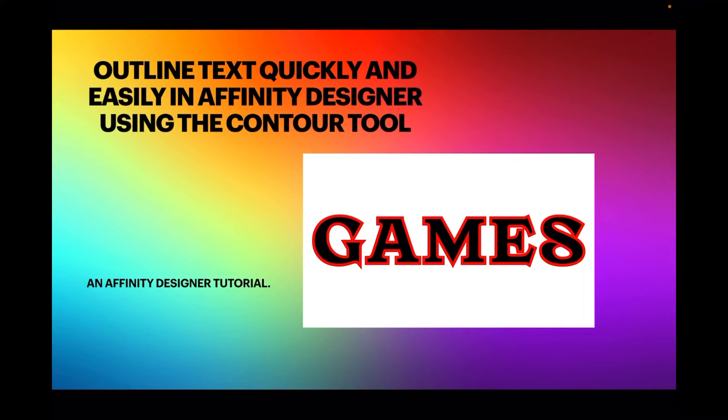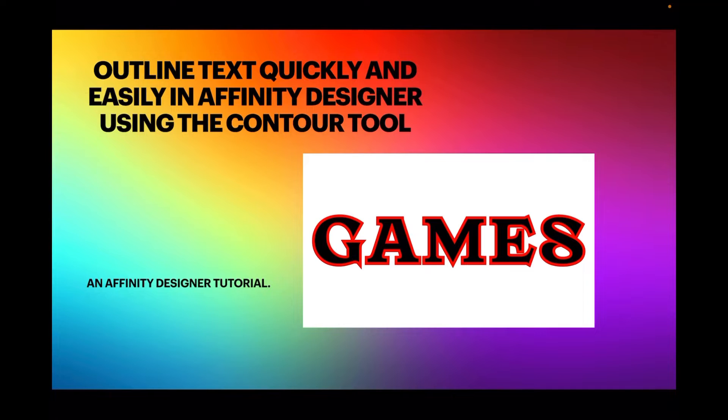Okay, hi guys. Let's have a look at outline text quickly and easily in Affinity Designer using the contour tool. It's an Affinity Designer tutorial on the iPad in this version, but equally doable on the desktop and the PC or Mac.